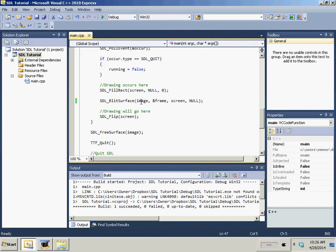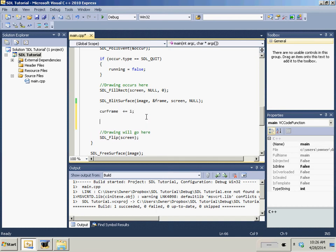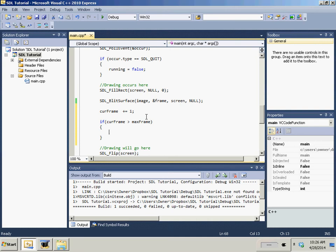So, down here in our draw, after we draw, we're going to do curr_frame plus equals one. Now, if the curr_frame is greater than the max_frame, so if it's greater than the maximum frame, curr_frame equals zero.